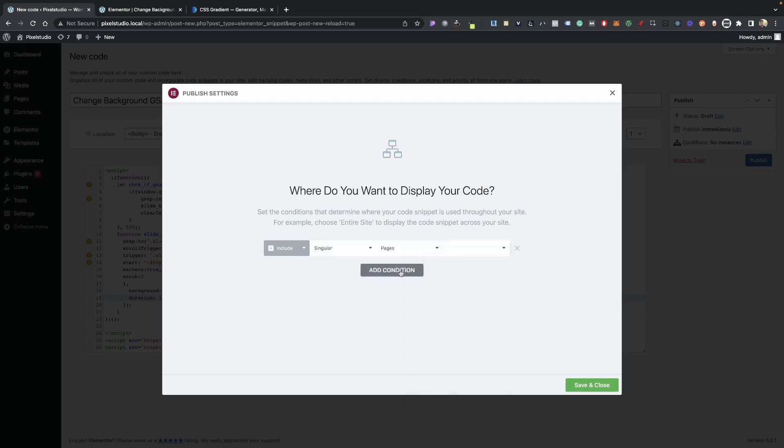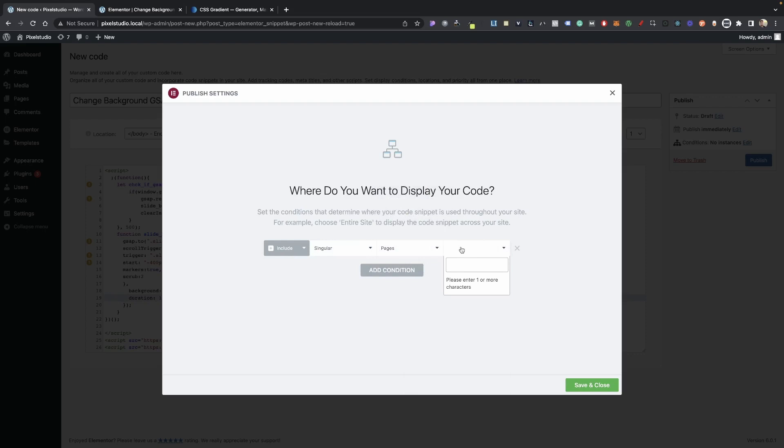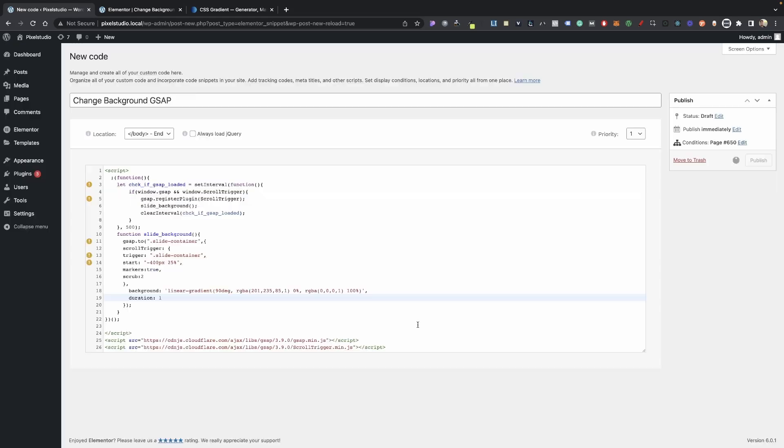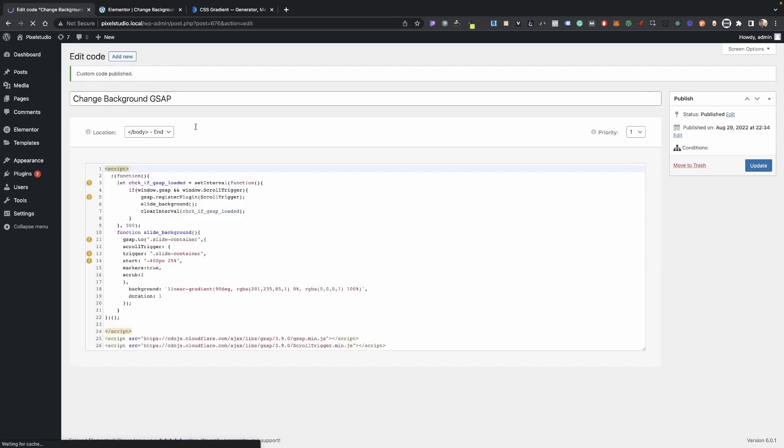I'm going to singular and I'm going to select my page. Obviously if you have it on the front page, you can just select front page. See if I can find here, change background on scroll, save, and let's let that just save there. And there we have it.